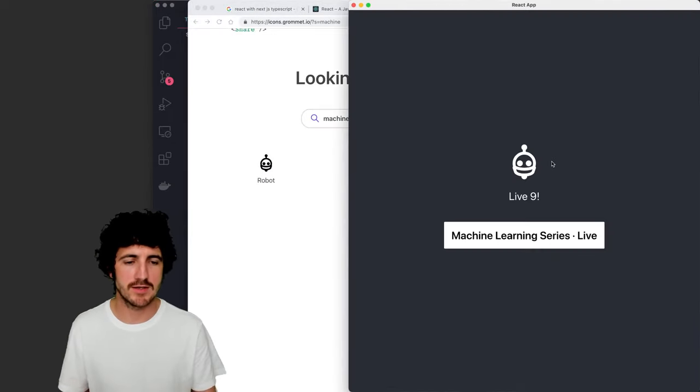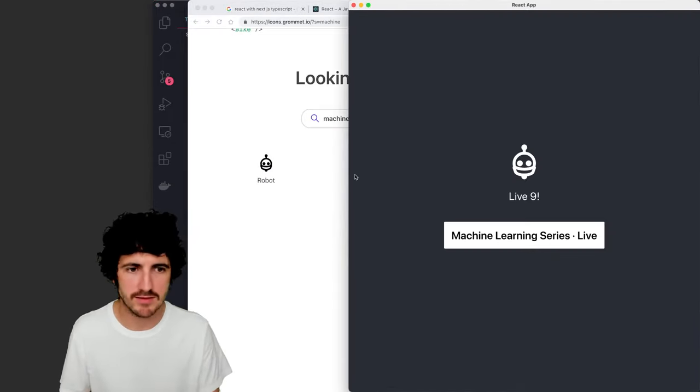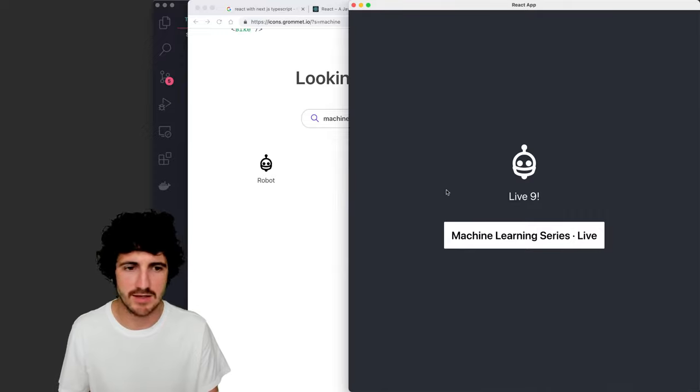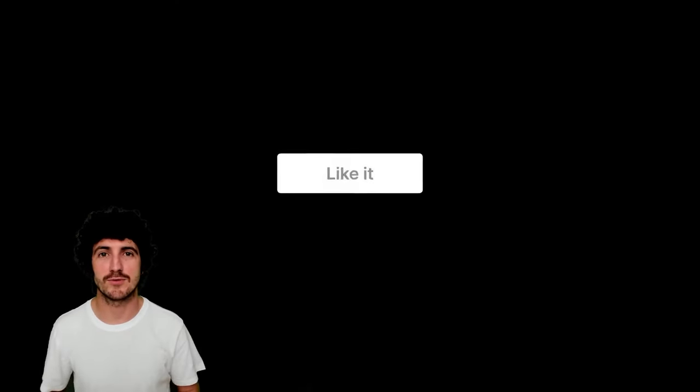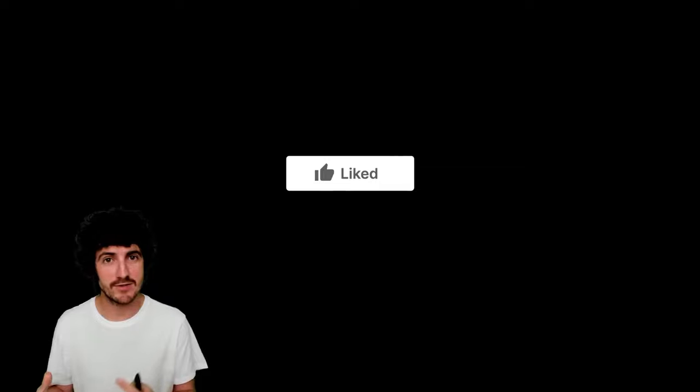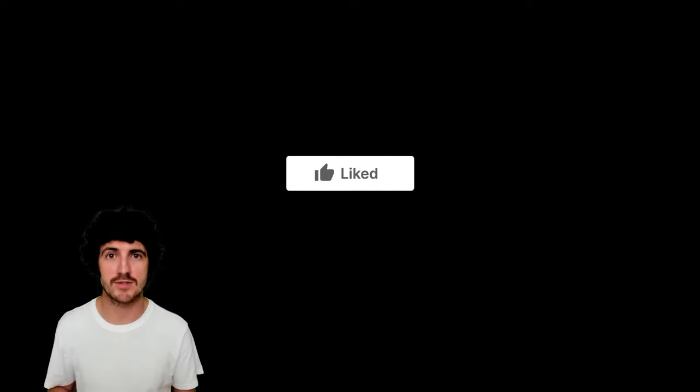So this is a simple example in React. It seems like everything's working and I will just remind you to like the video. This is a really good way to support the channel and the work that I'm doing here.